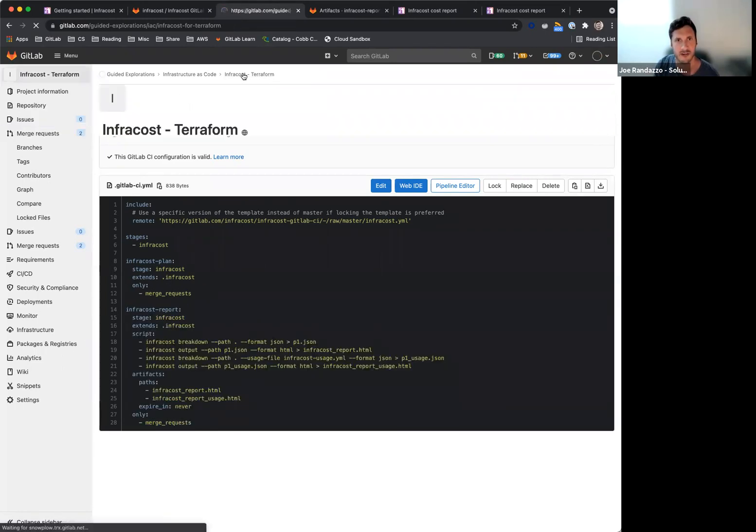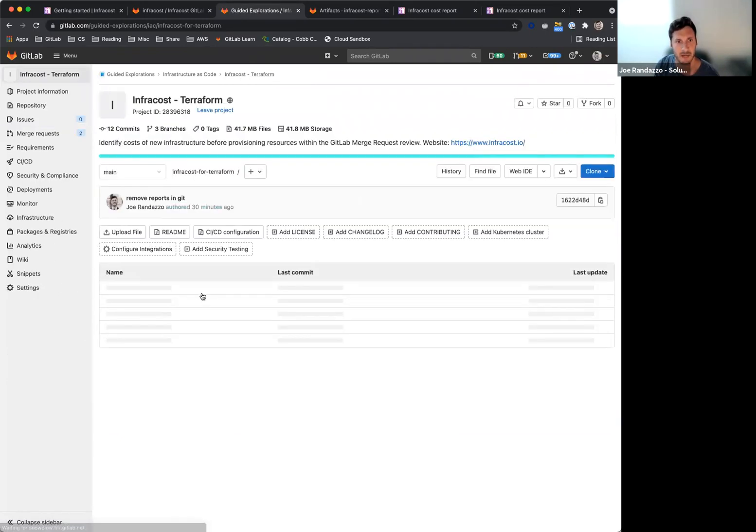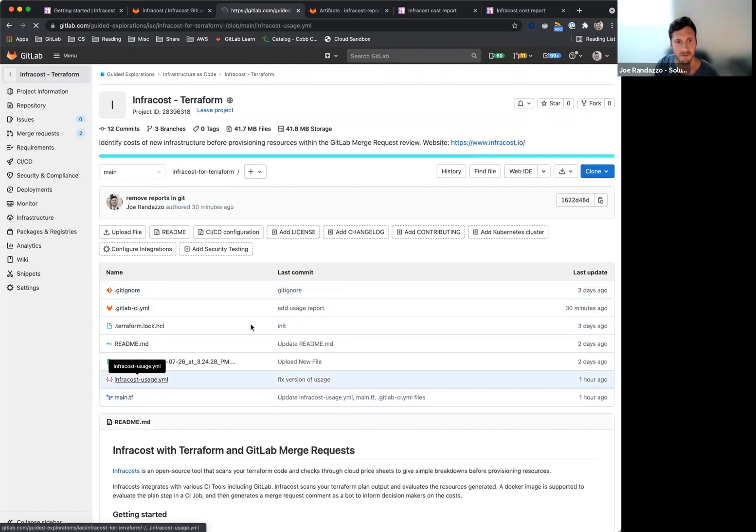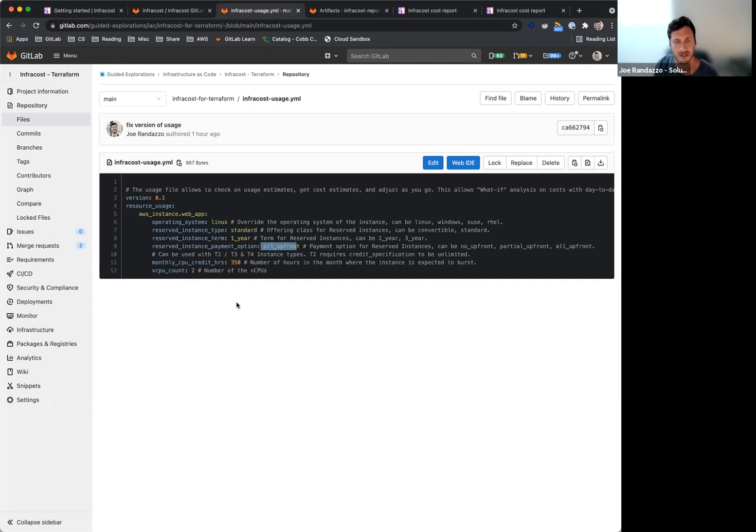So I have the variables set up, I have the pipeline set up for the InfraCost usage. I'm putting a what-if analysis on if I were to use reserve instances, so it actually gives me a breakdown of rules with Linux, standard one year, upfront cost, and I can see the differences between that.